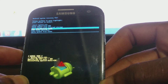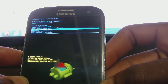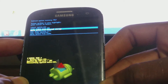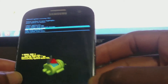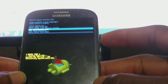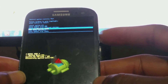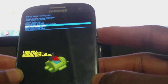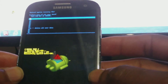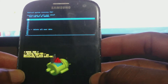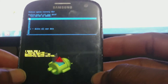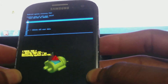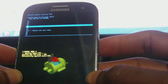Now first you need to use the volume down button to scroll down to 'Wipe data / Factory reset,' and then you'll use the power button to select. Then use the volume down button again to scroll down to 'Delete all user data.'